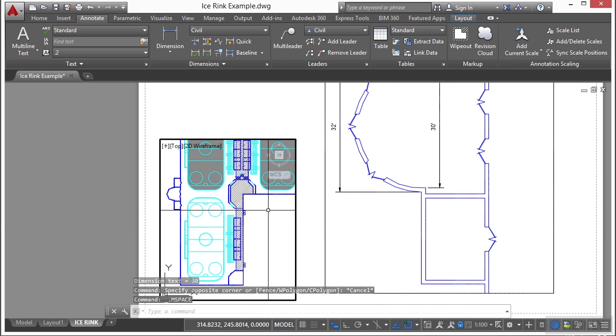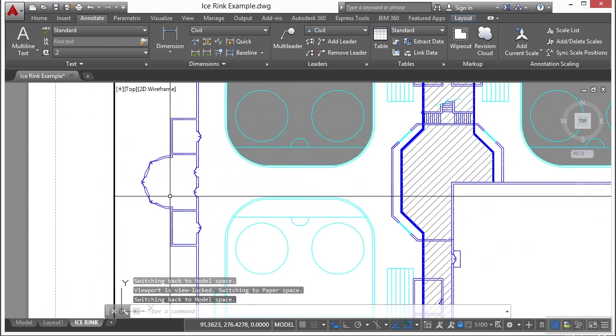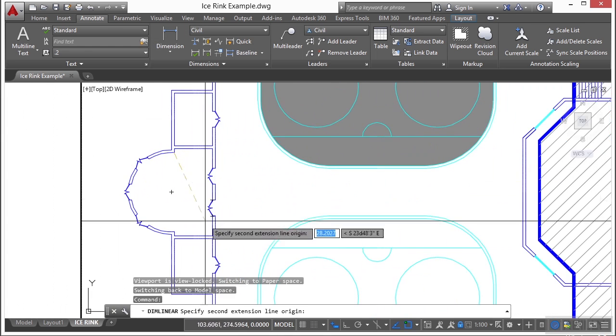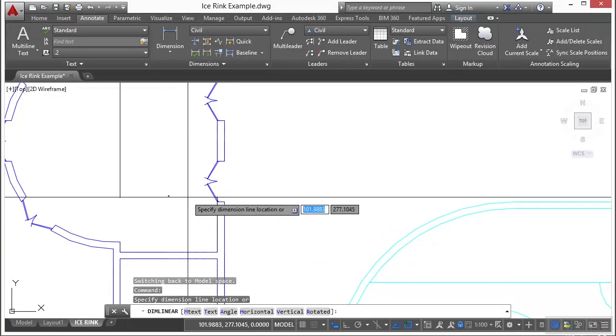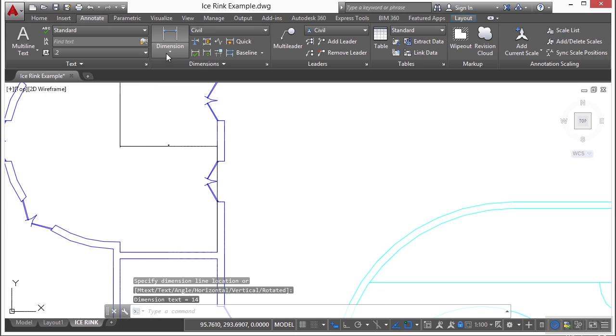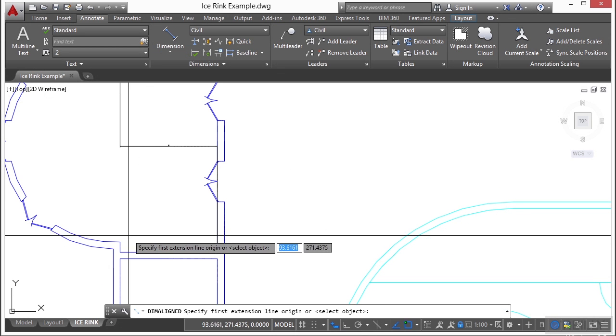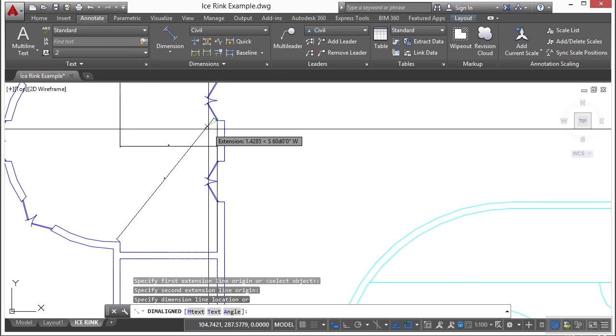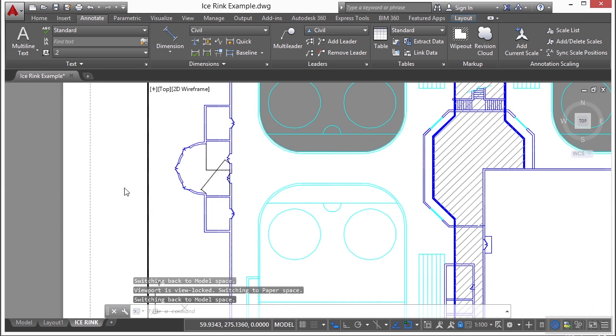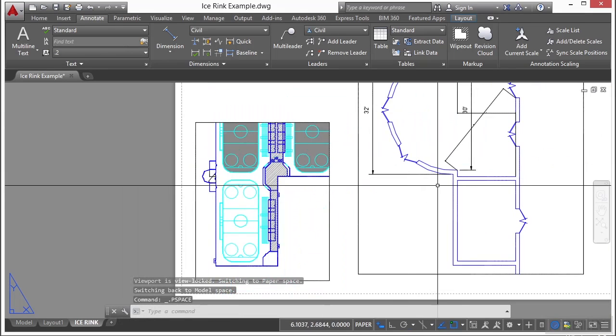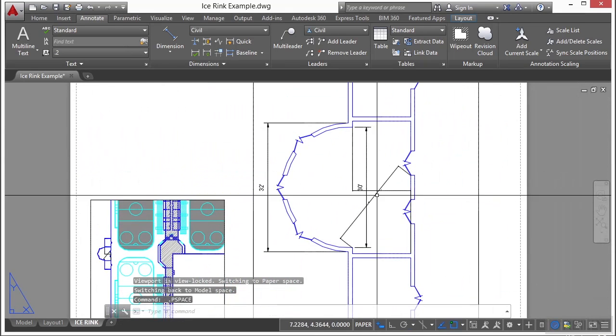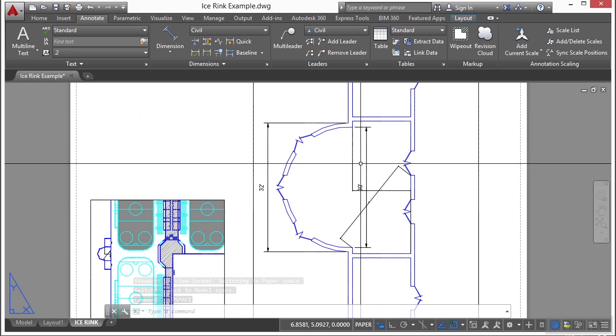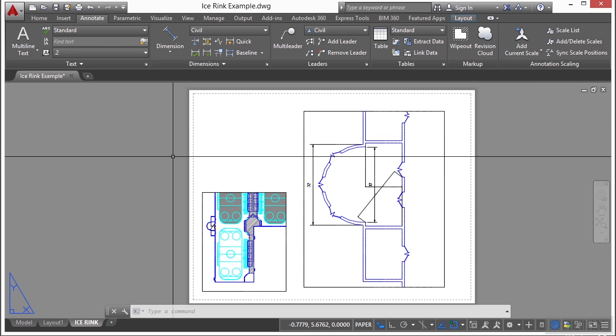If I activate this paper space viewport, I kind of zoom in here and I dimension while I'm in model space, these dimensions are now going to show up everywhere. When I come over here, you can see them showing up in this drawing. That's why I prefer to dimension and annotate in paper space only because I don't want to have to deal with that.